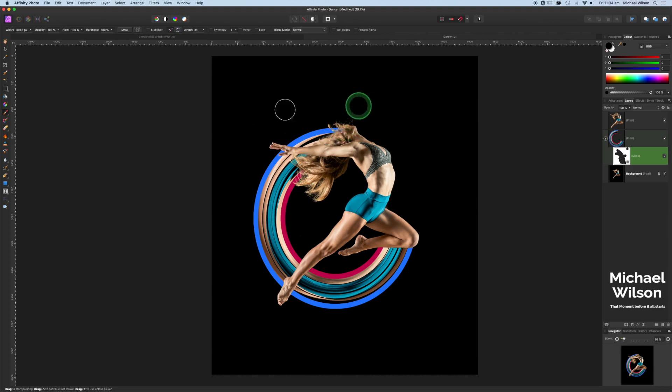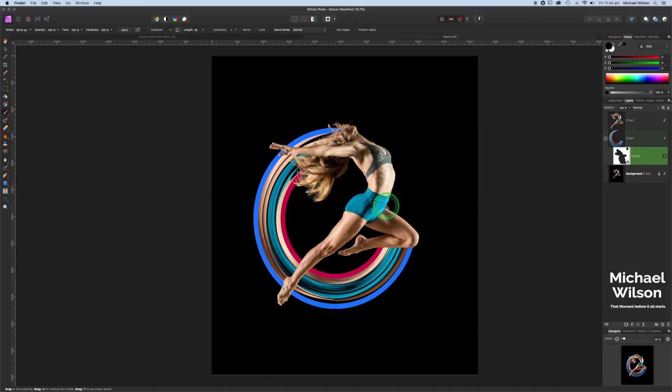There we have it. The circular stretch effect in Affinity Photo. Very easy.